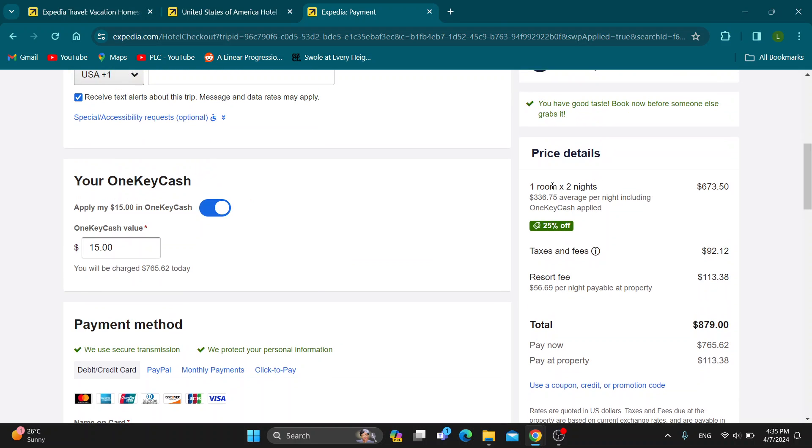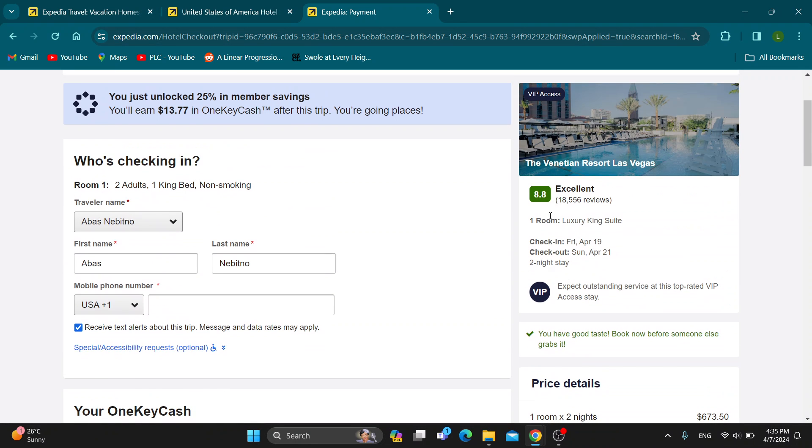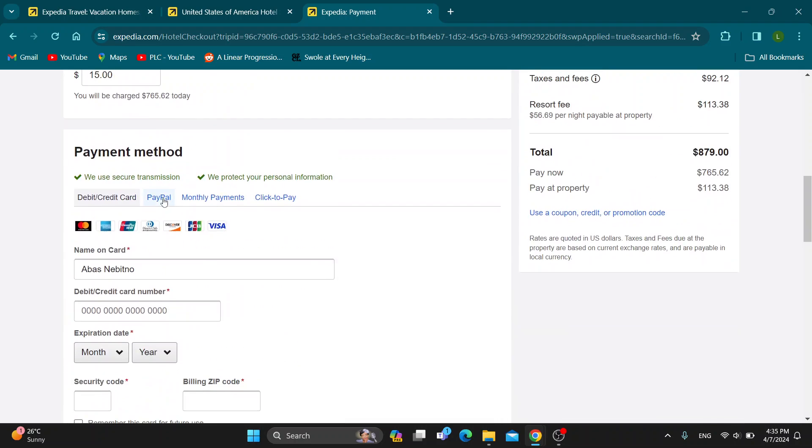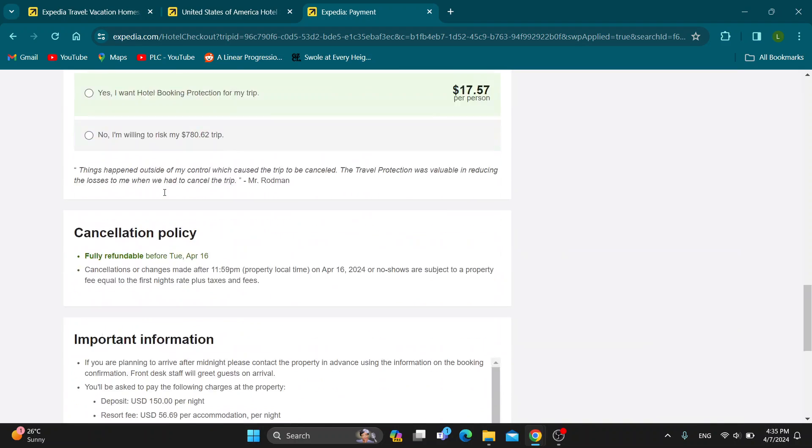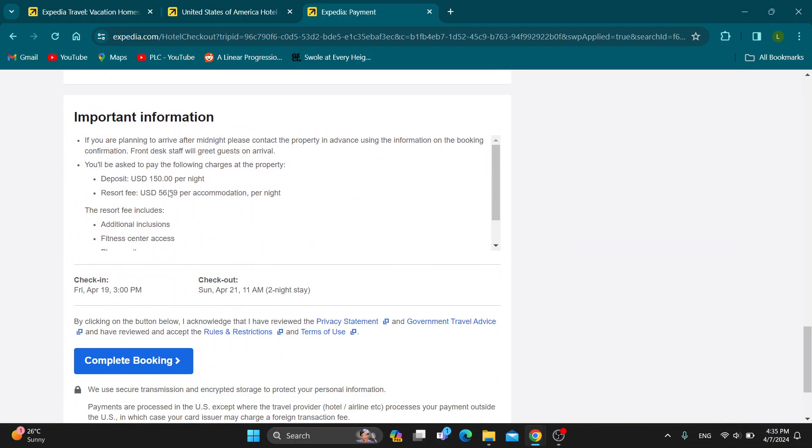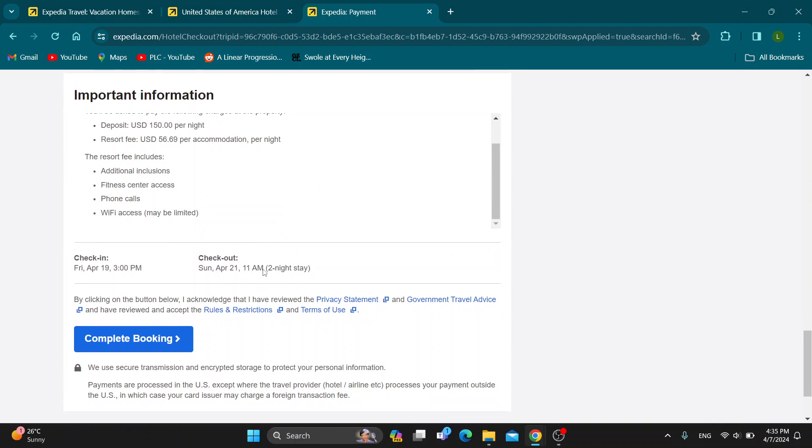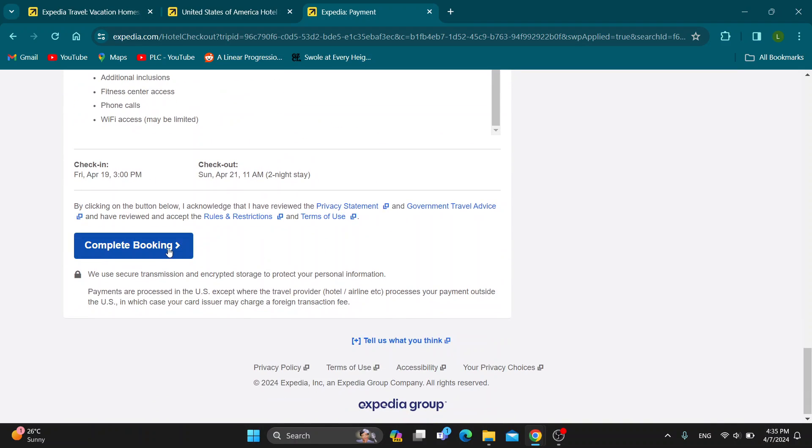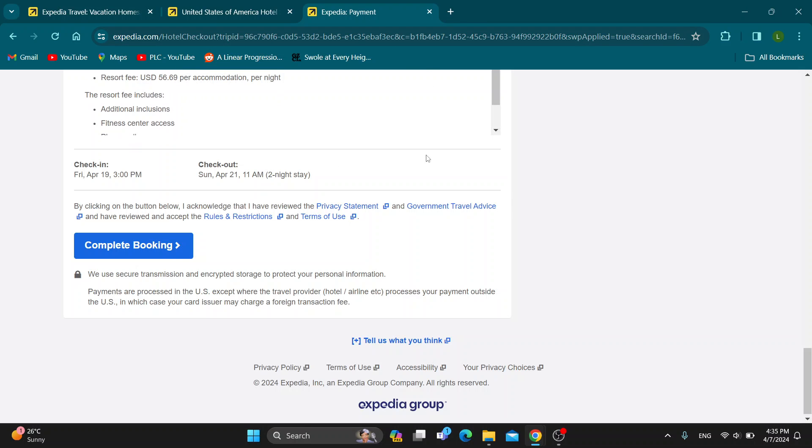Basically, after you're done entering in your info, we can add even more rooms. We can click on complete booking. After we complete booking, we can go back and select other rooms we want to reserve.